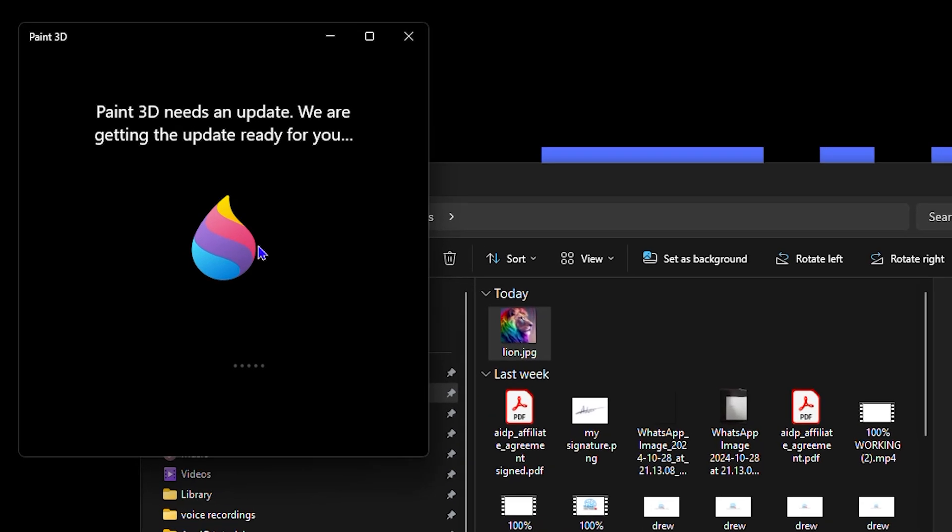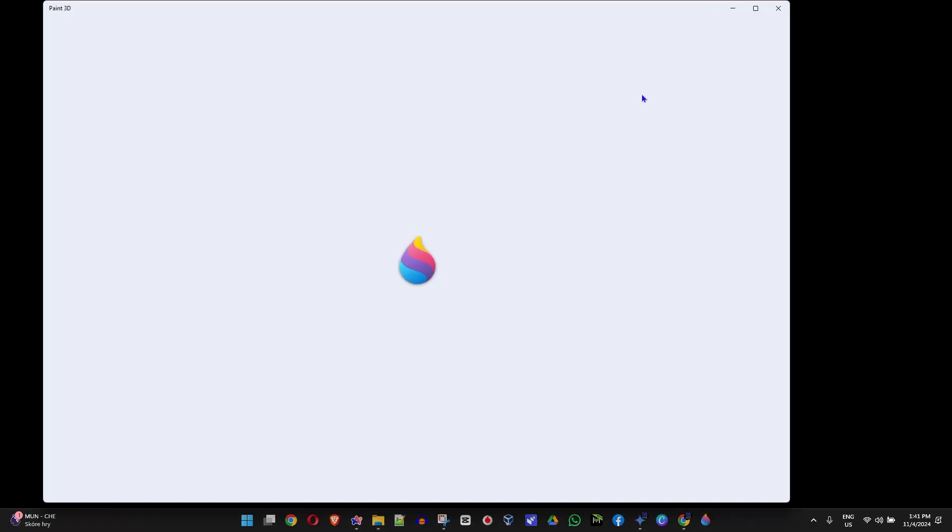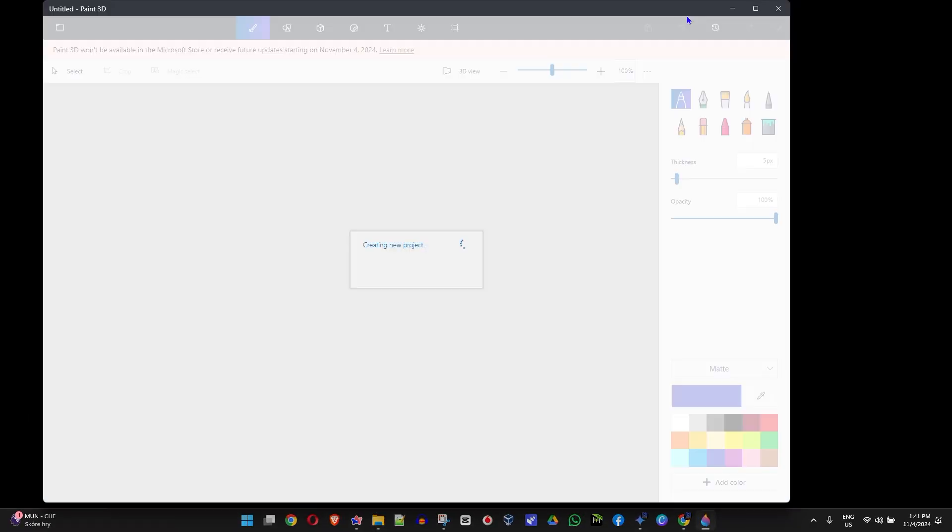Once this opens up, if you're opening for the first time you will see maybe that there are some updates and you want to allow it a few minutes to perform the update. Then it will load the image as you can see there.